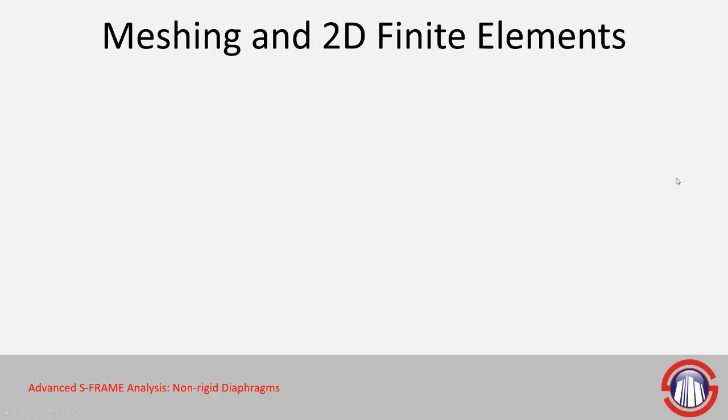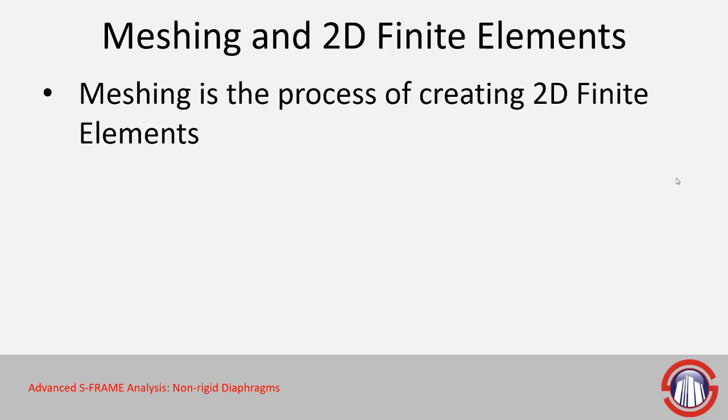This involves the use of meshing algorithms within S-FRAME and 2D finite elements. Meshing is essentially the process of creating 2D finite elements using panels and then breaking them down into elements.